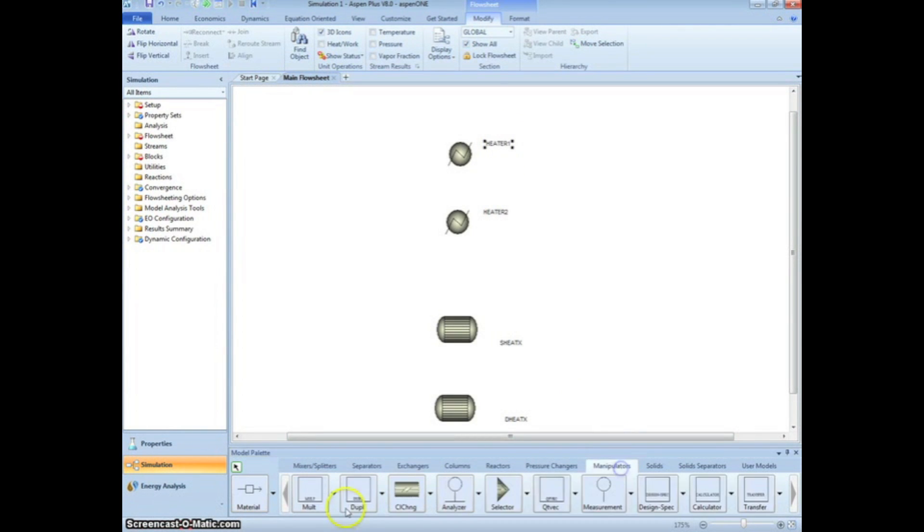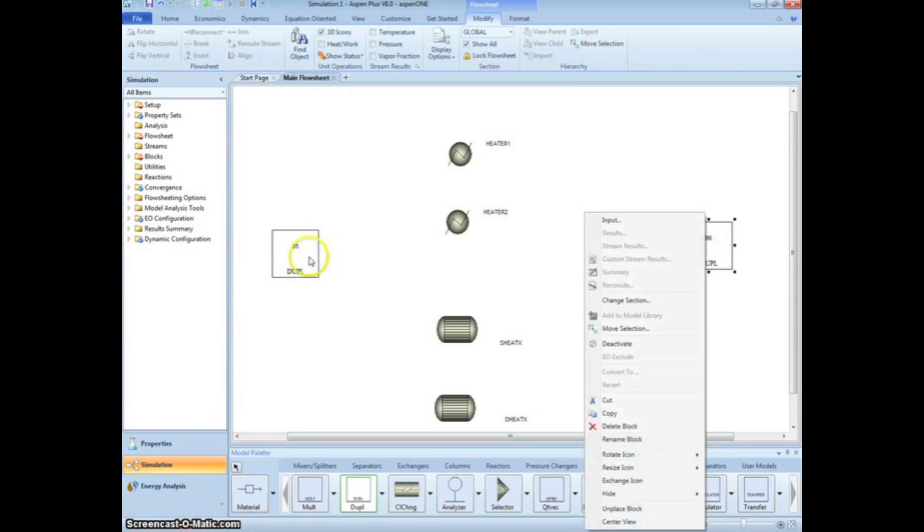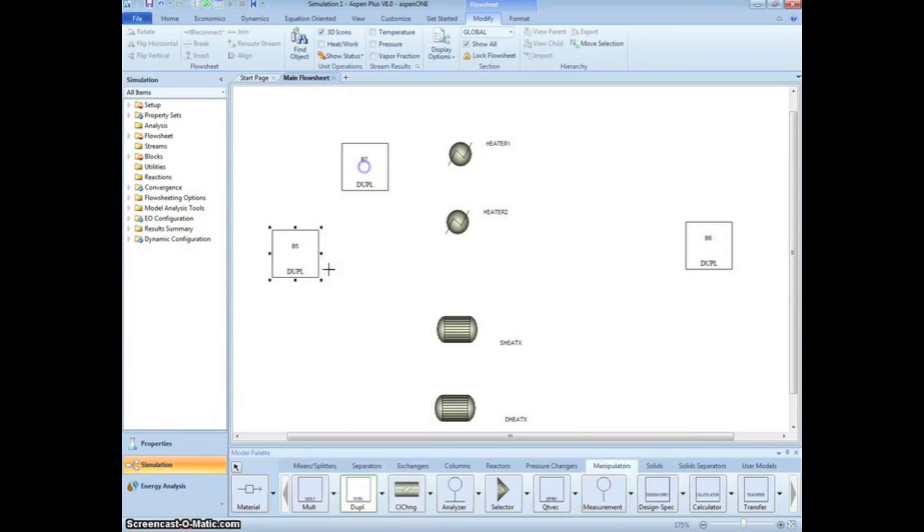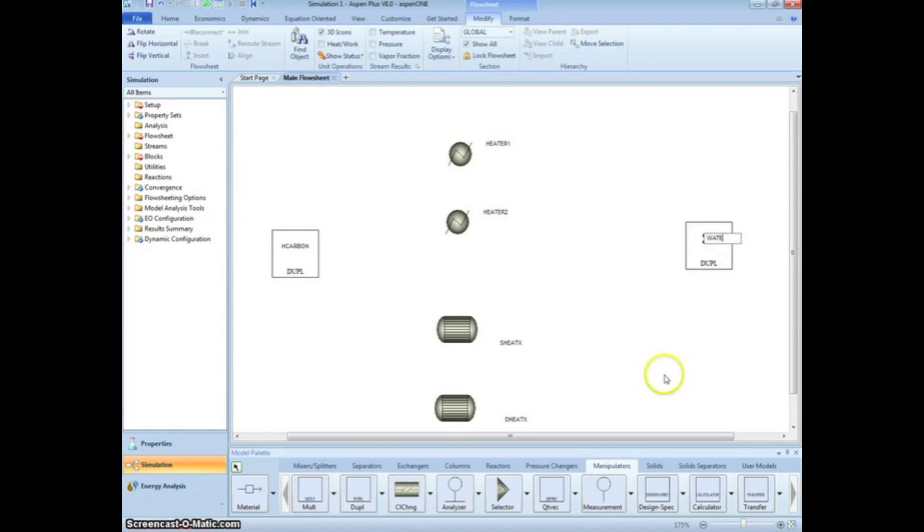Now, click on the Manipulators tab on the bottom menu and select DUPL for Duplicator. This will allow the same stream to enter multiple heat exchangers and effectively run multiple simulations at once. Place one Duplicator on the left side of the screen and one on the right. Name the left one H Carbon for the entering hydrocarbons and the right one Water for cooling water.